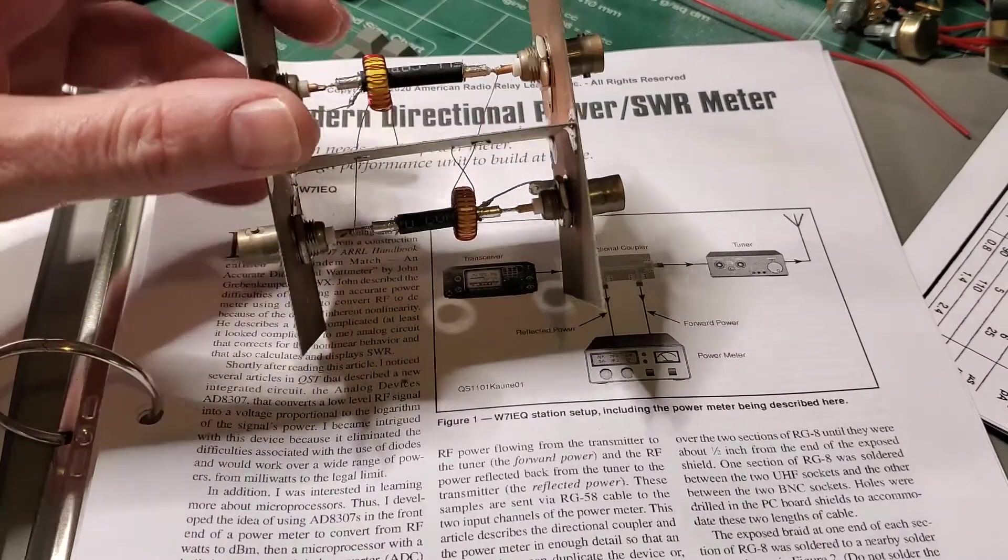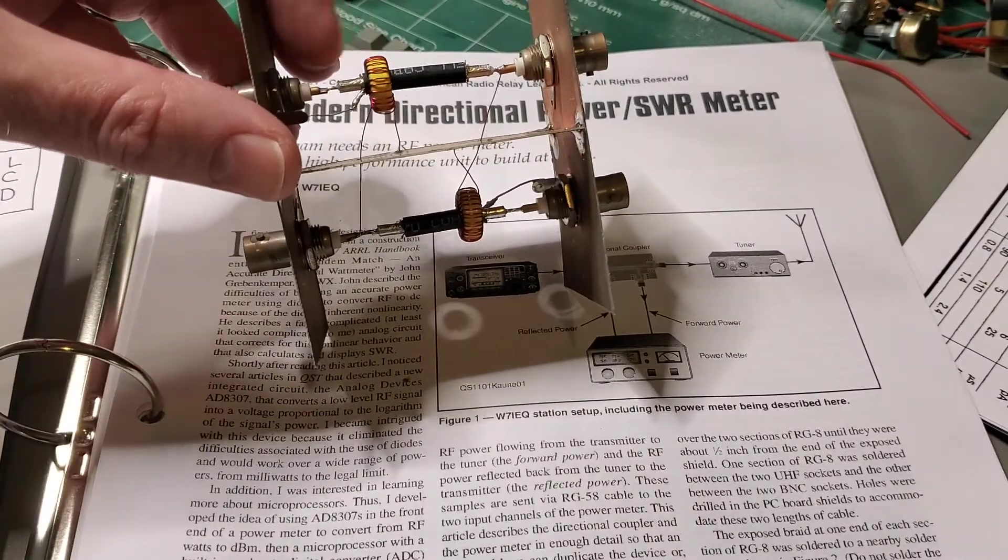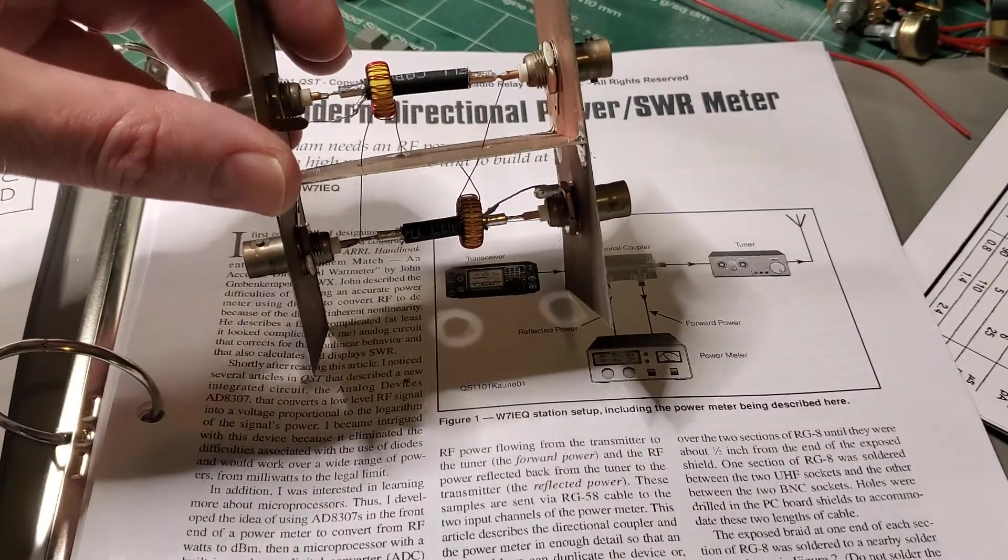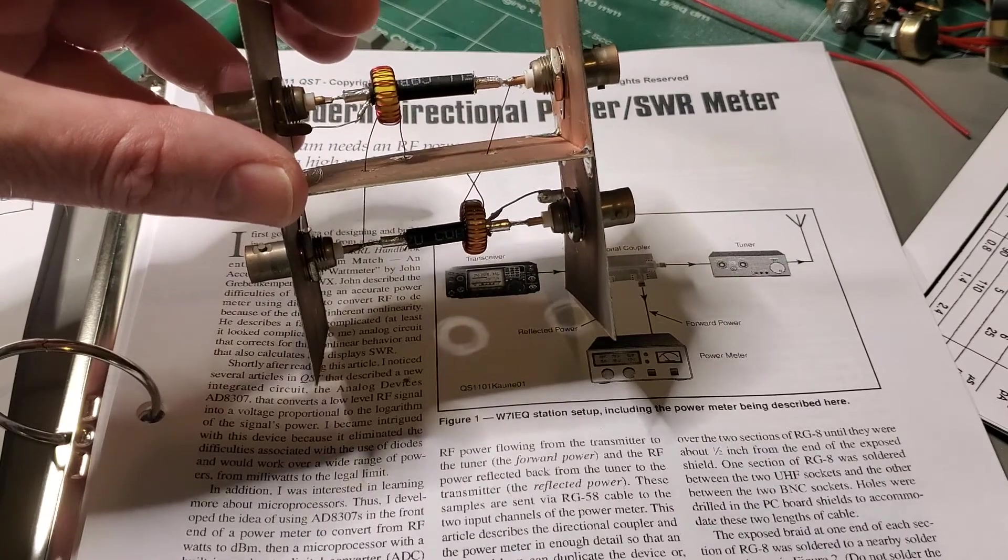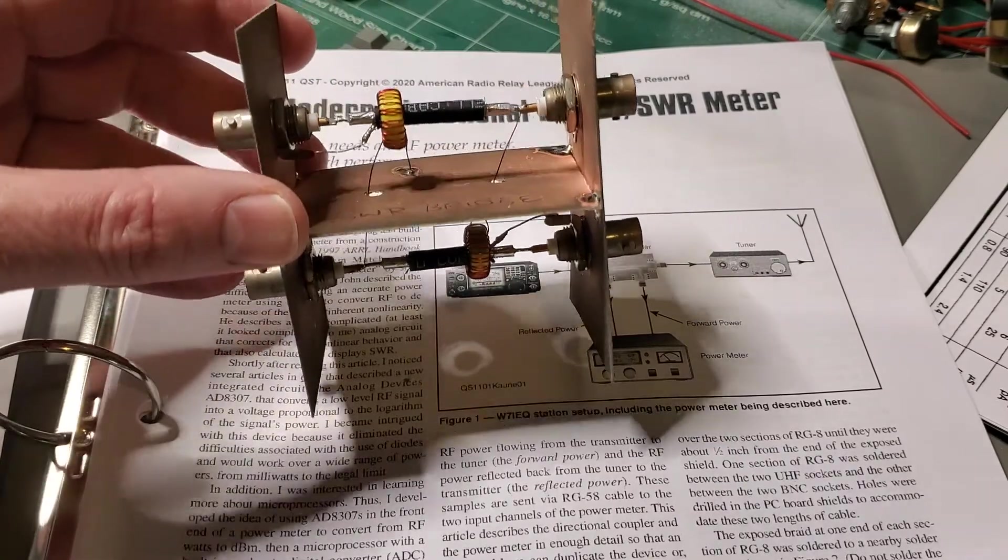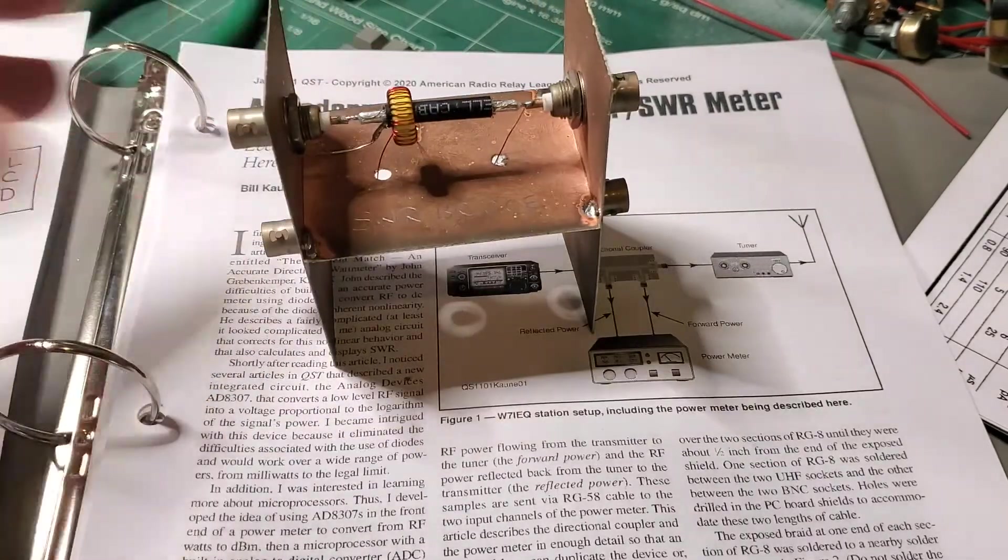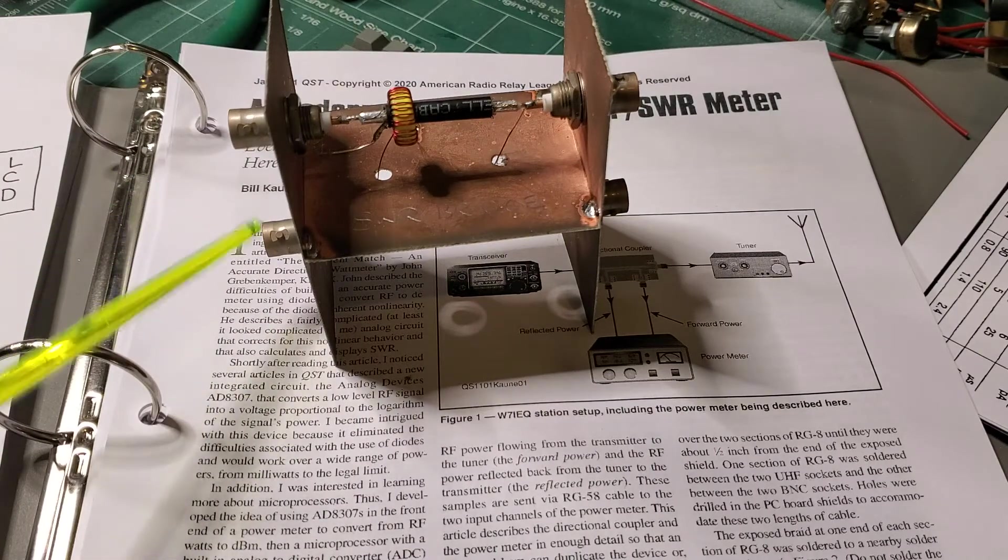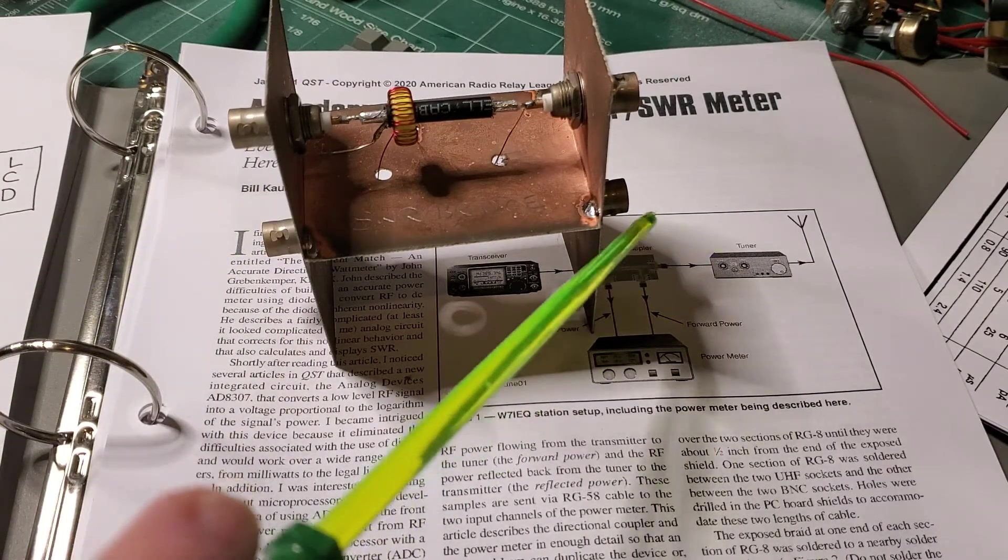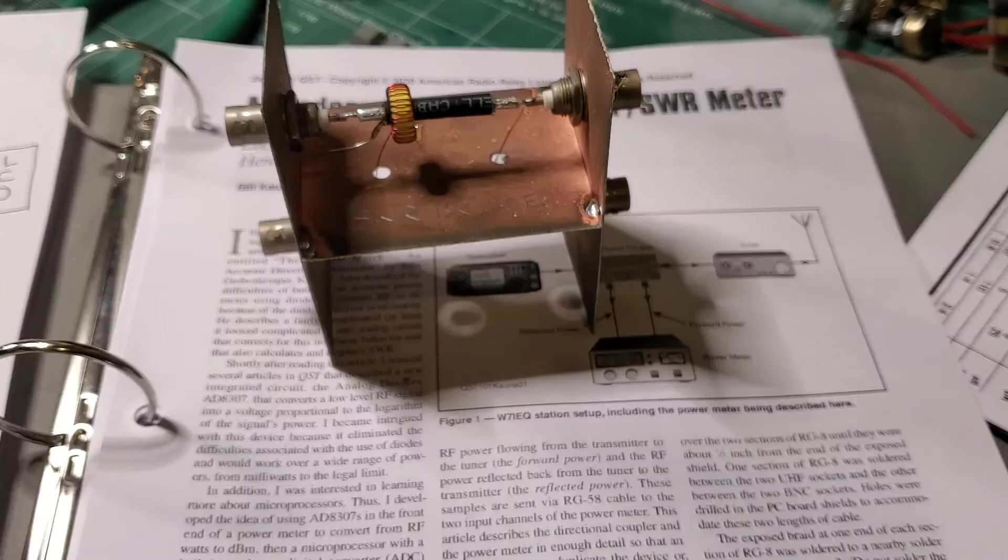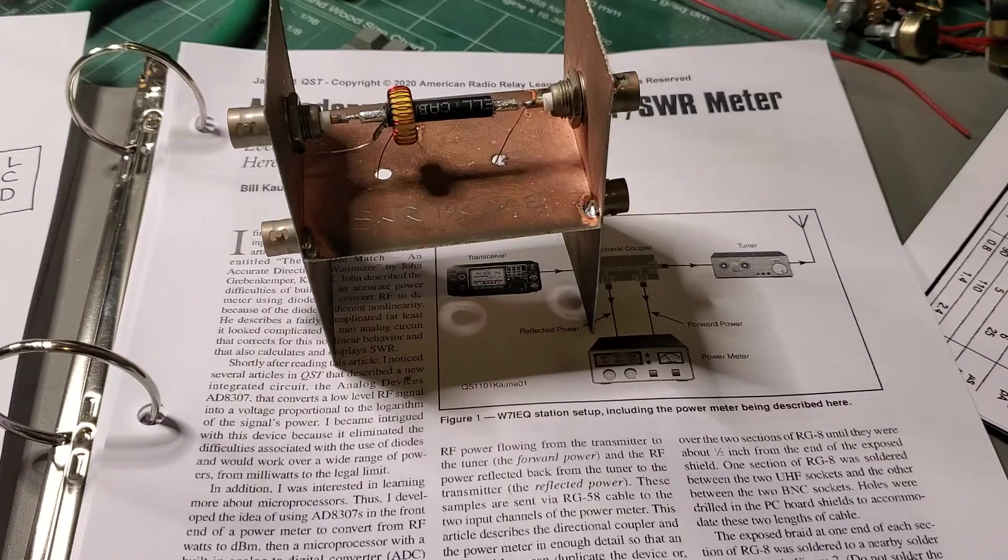So there's a toroid, there's just a piece of RG8 that goes through there. W2AEW, go watch his video, he explains it far better than I do, and he includes the theory there. But effectively you're getting a sample of the forward and the reflected power out of here which you can then use to drive your watt meter.